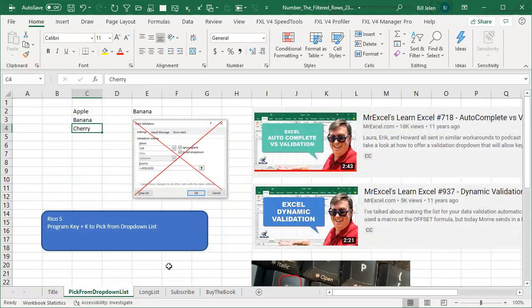Hey, welcome back to the MrExcel netcast. I'm Bill Jelen. Today, a great tip sent in by Rico S.